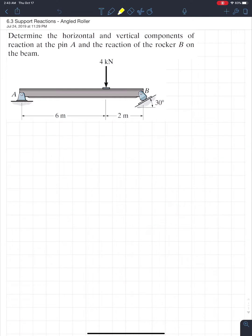For example, one of the units we'll get to is trusses — to solve a truss you're going to need to find the support reactions. The unit after that is beams; to find internal forces in a beam you need the support reactions. Although this unit won't be a standalone final question, it will be extremely critical to solving all the other final exam questions, including friction, where equilibrium concepts are very important moving forward.